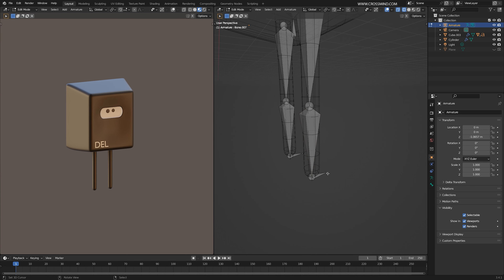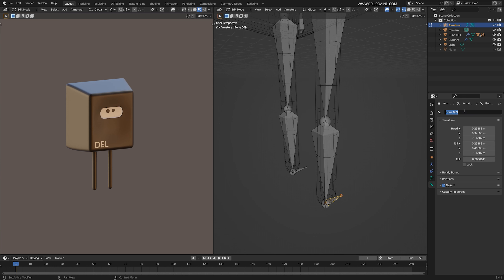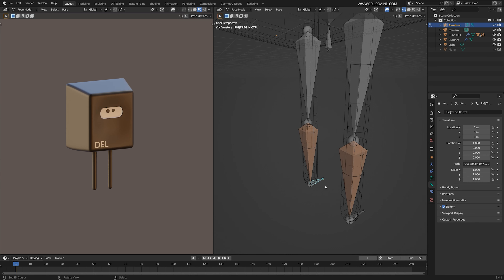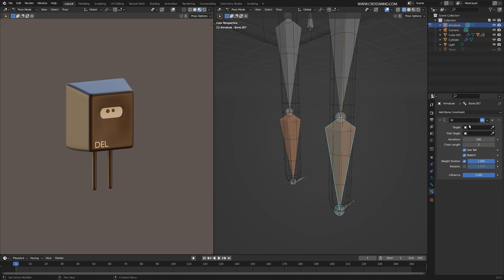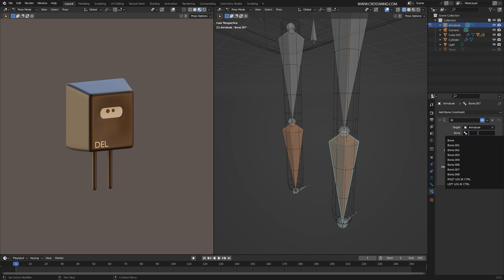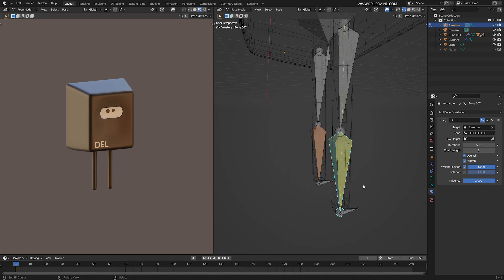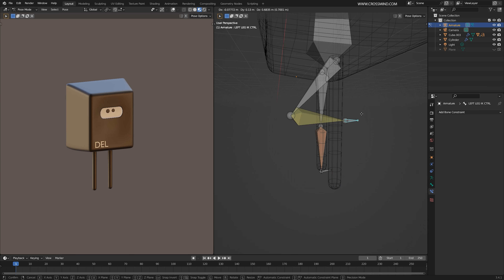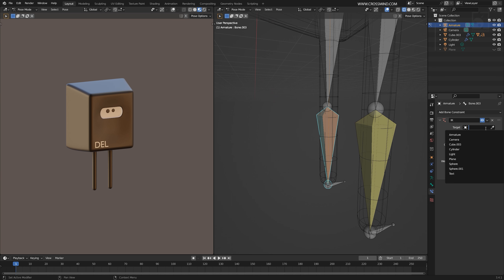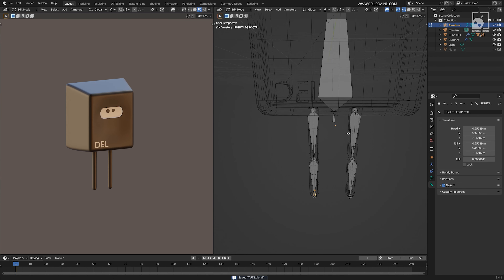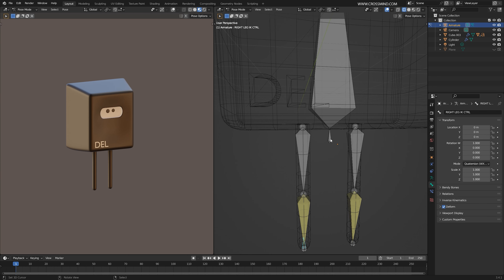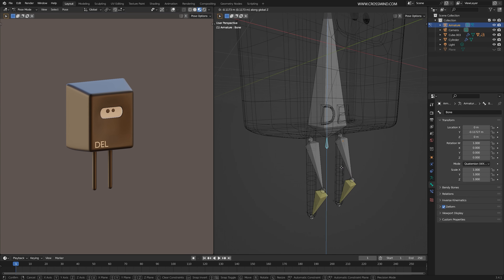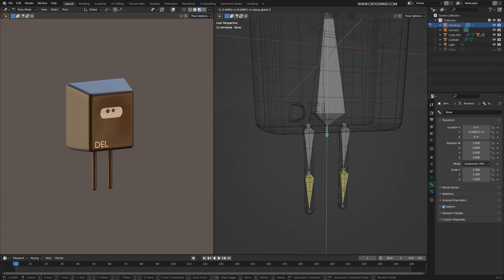Name the other one 'right leg IK controller'. Go back to pose mode. In the constraints, click on the target, target this armature, and click on the bone — select 'left leg IK'. Now if you select the controller and move it, even though it's not part of the armature, it controls the IK. Do the same for the other side — target the armature and select 'right leg IK controller'. Now in pose mode, moving the hip makes the character start to sit down — everything we've done so far is working.